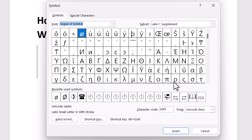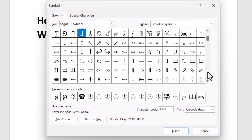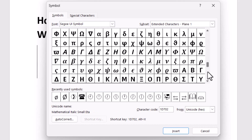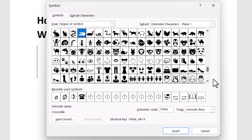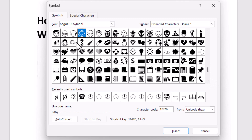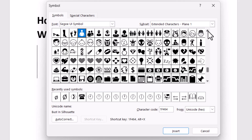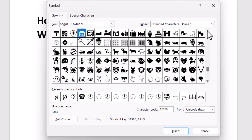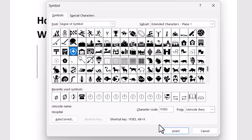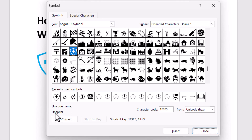Select this one, then type this character code. Click on select this one — the character code is 1f3e5. Simply type this character code and click on Insert. There is no medicine here, but this is the hospital symbol.